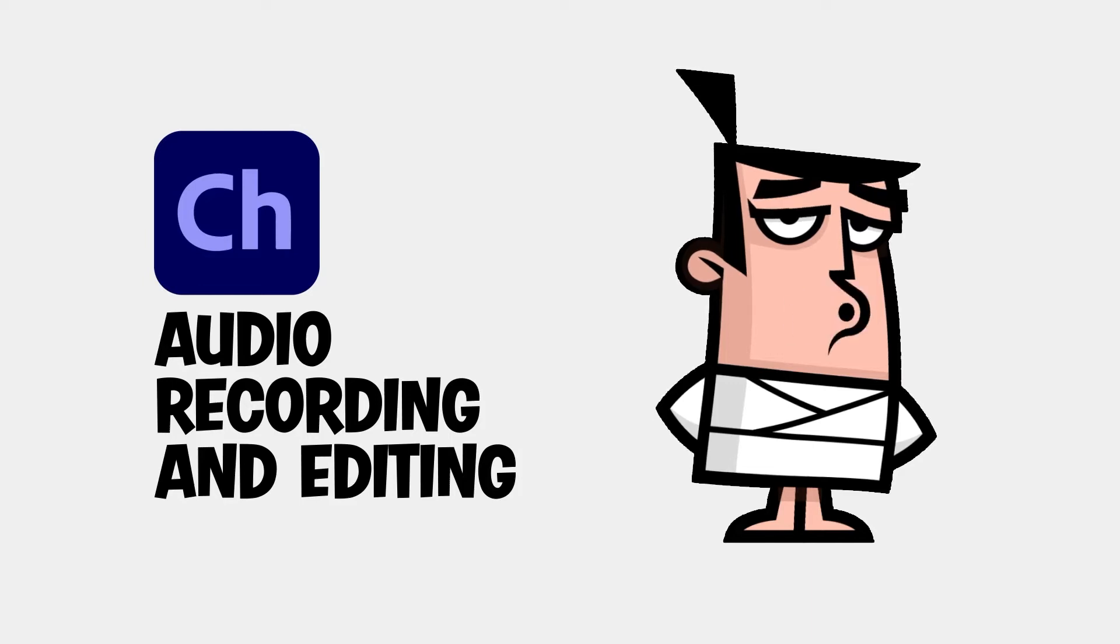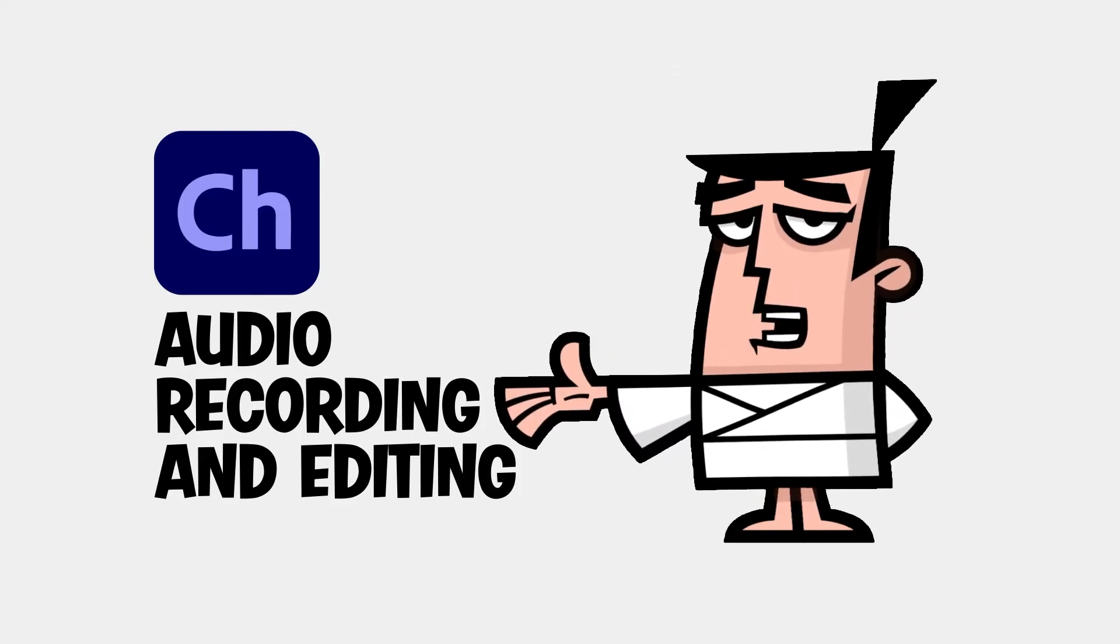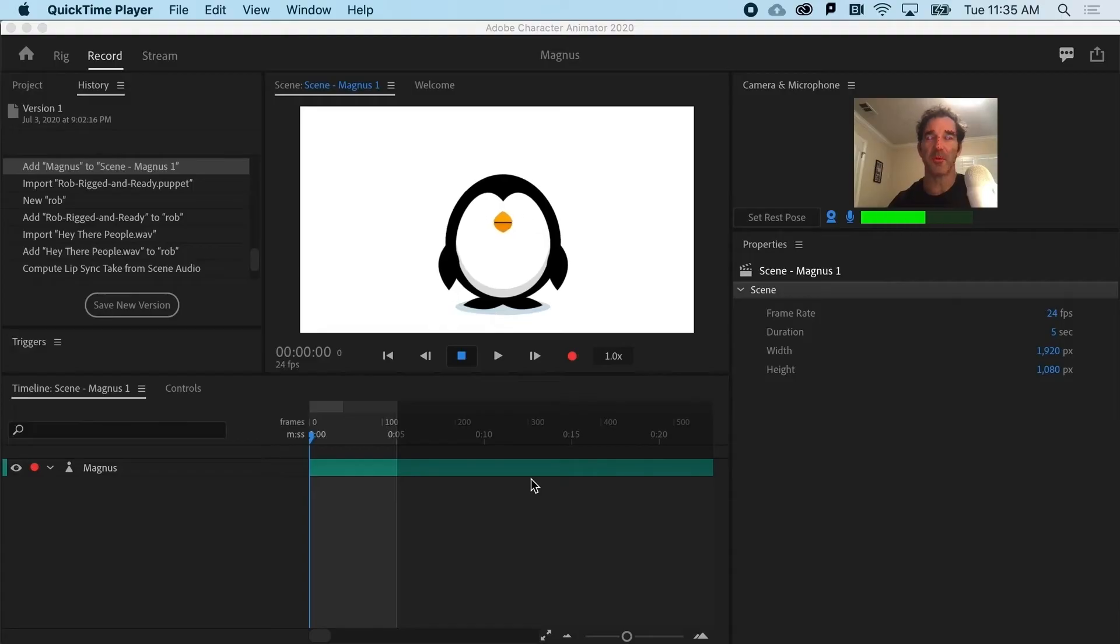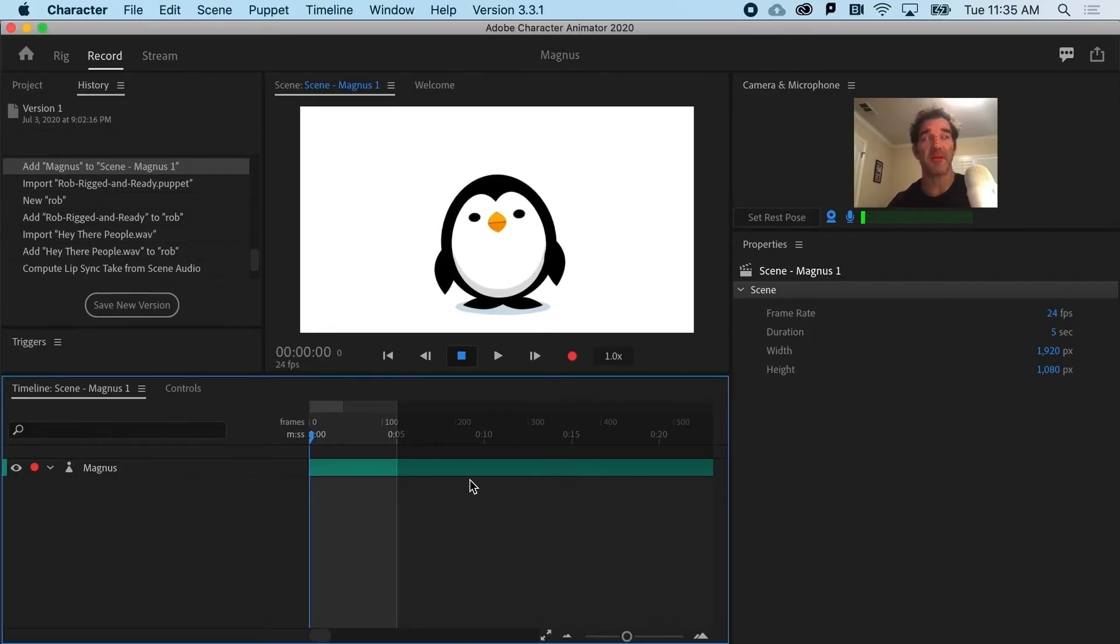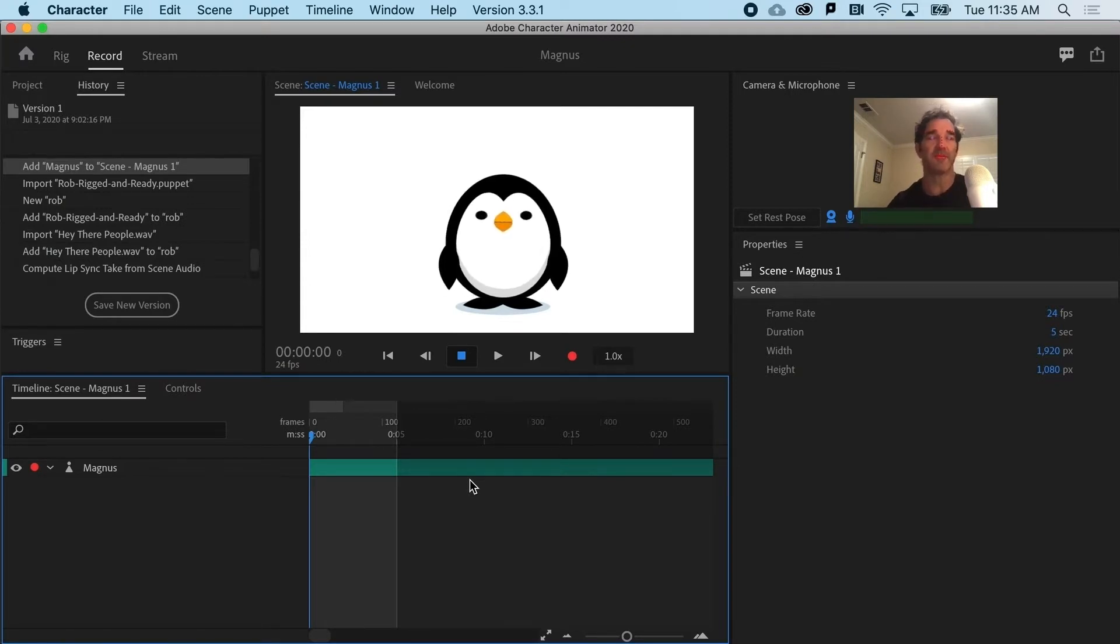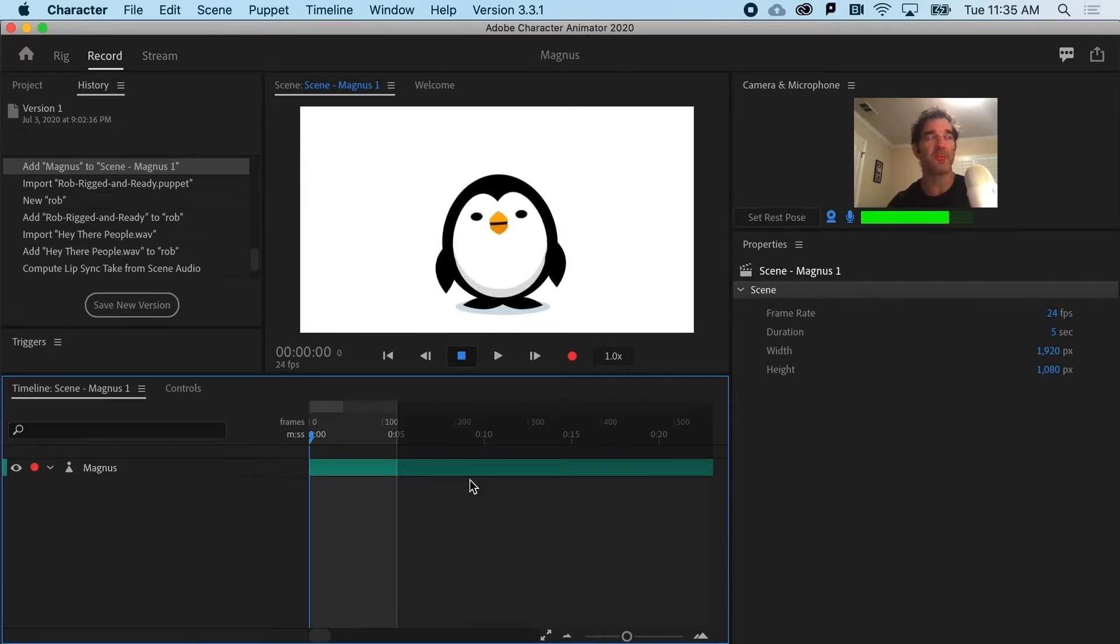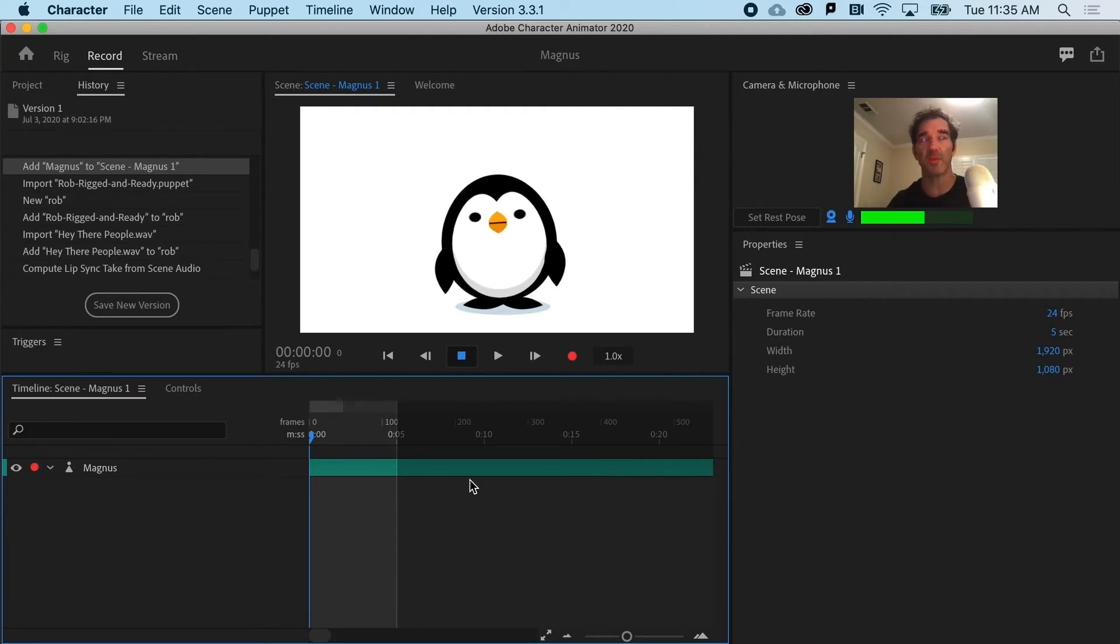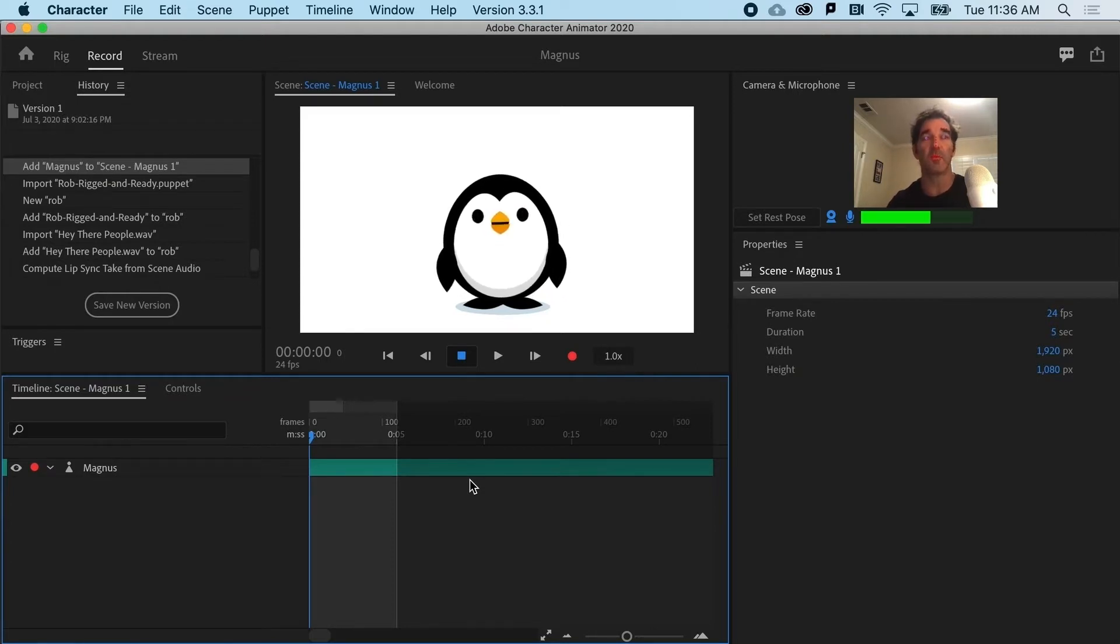The first step to the recording process is understanding and working with audio. Recording and editing is different in Character Animator. Essentially, you're going to need to take at least three different takes or passes on your animations. The first pass is going to be audio, the second is probably going to be your face gestures, things like eyes and head tilts, and the third pass will be your triggers.